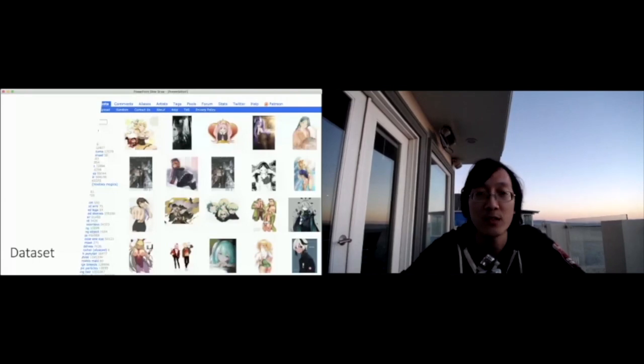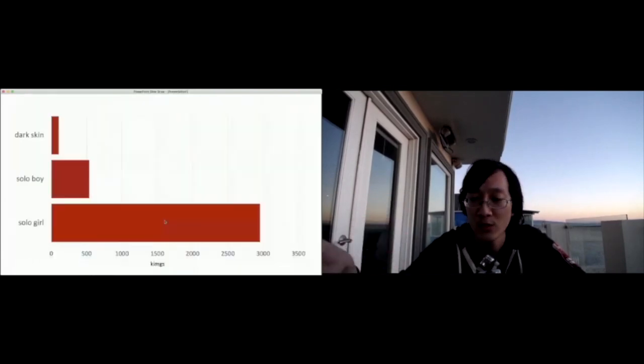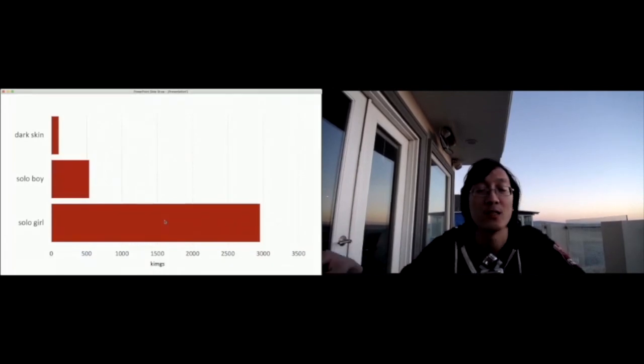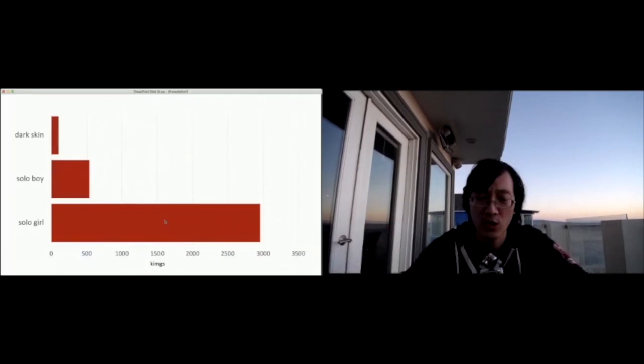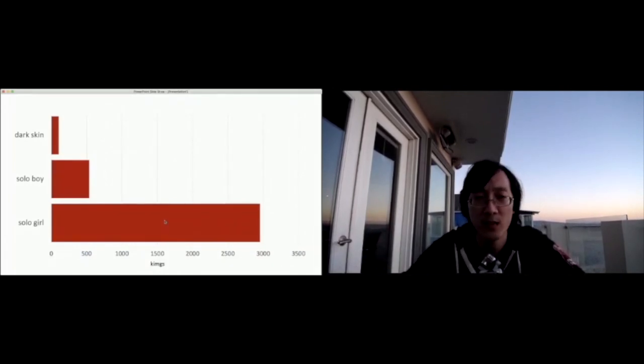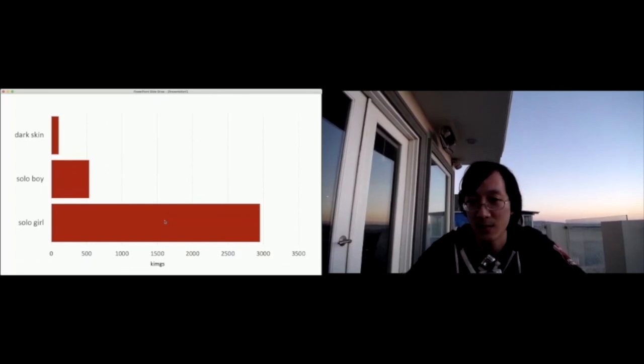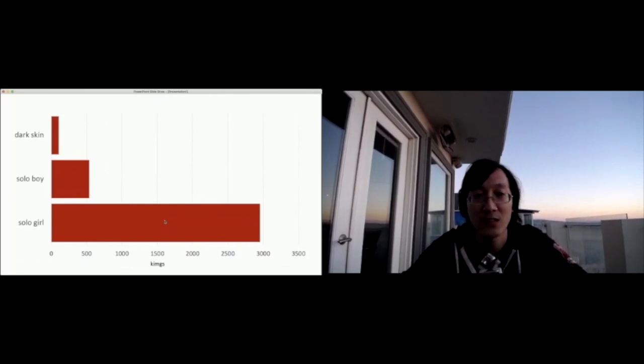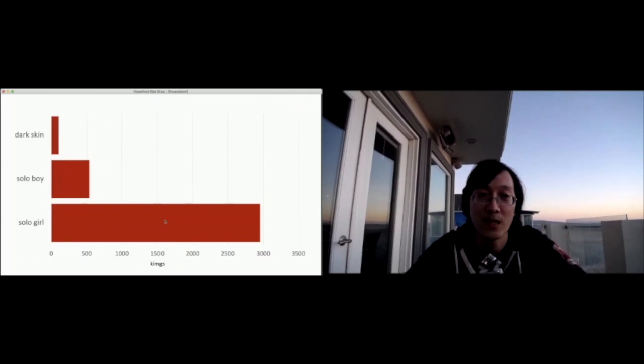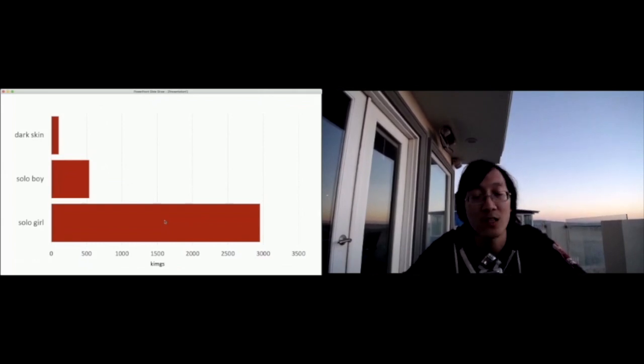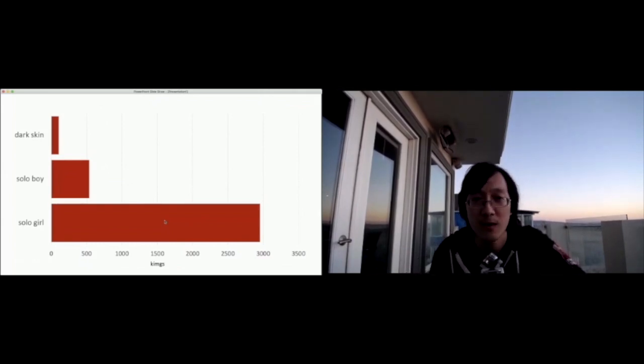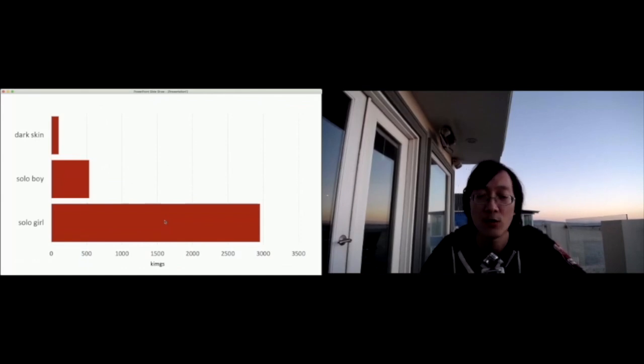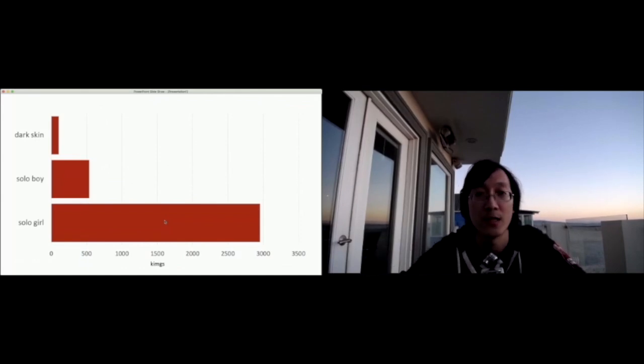In particular, the skew is actually very female oriented. So girls outnumber boys in terms of anime illustrations about one to six. And then darker skin tones, people of color tend to be less than 3% of the total number of illustrations available on the Internet.